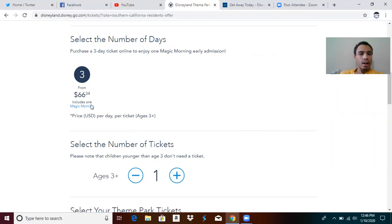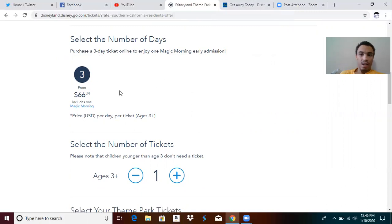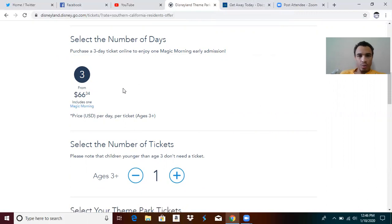I believe it includes a magic morning because of Rise of the Resistance. Disney knows a lot of people are going to buy this to get on Rise of the Resistance, which opens next Friday, and they know they want to get to the park early to get in the virtual queue process. That's why the park included a magic morning.